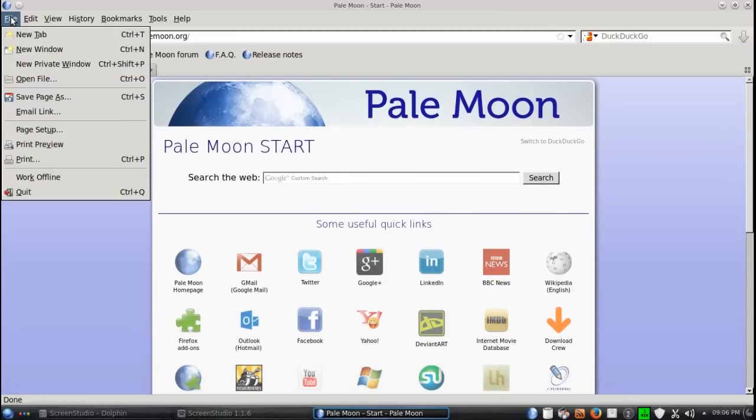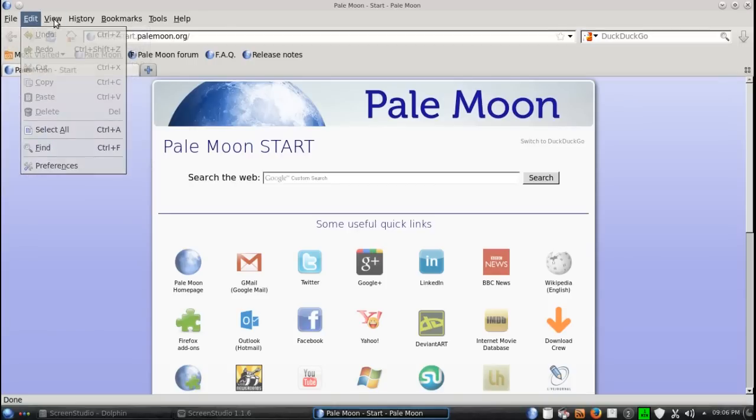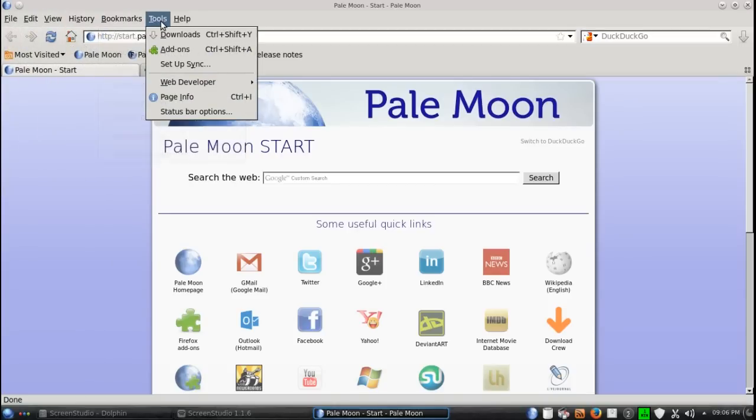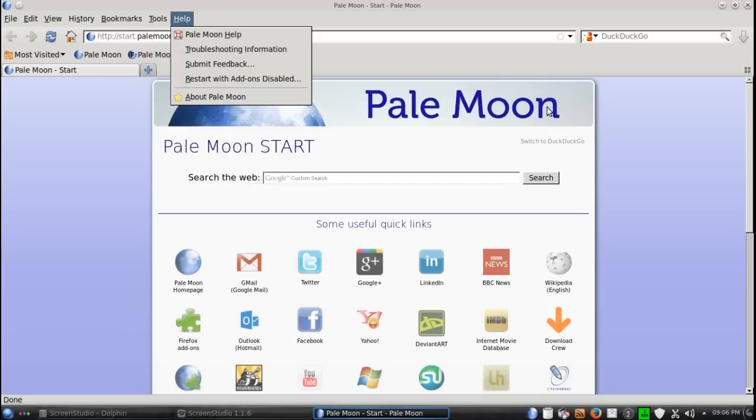These quick shortcut navigation functions here, if you've been using Firefox, should come as no surprise: edit, view, history, bookmarks, tools, and help.